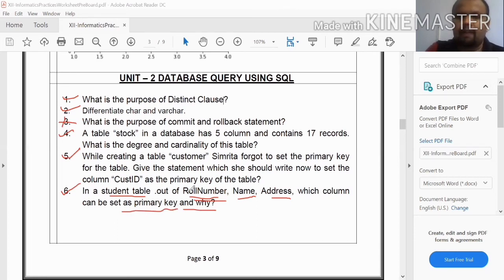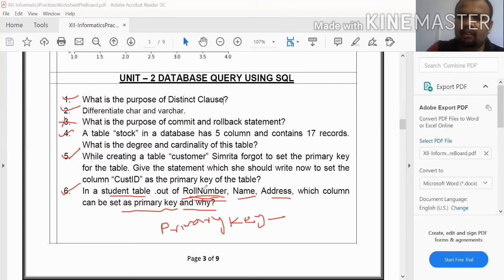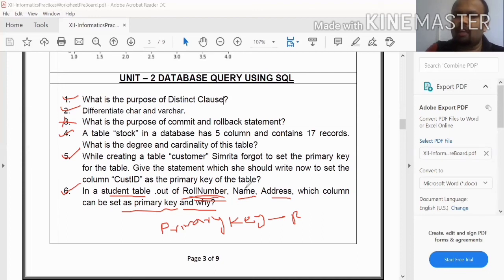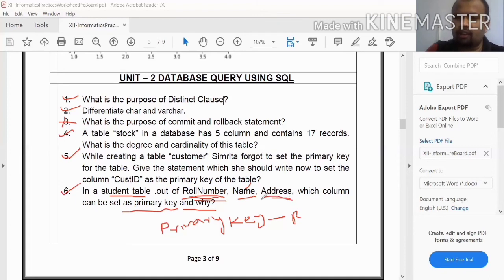Out of role number, name, and address, we need to set one as the primary key. The role number is unique — no two students in a class have the same role number. Name and address can be duplicated, so they cannot be primary keys.